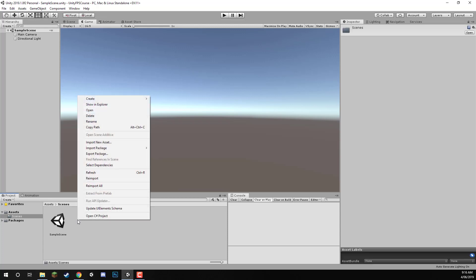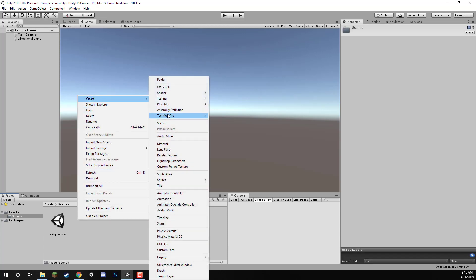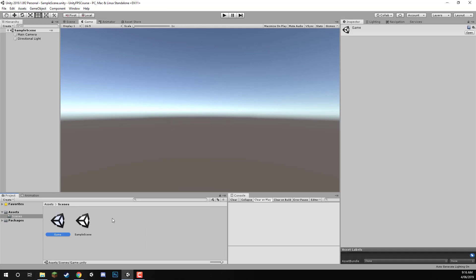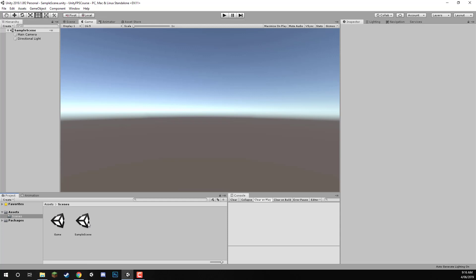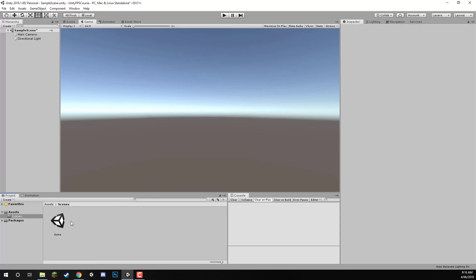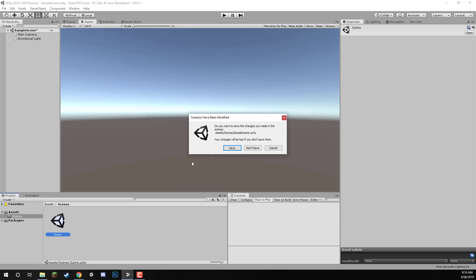To create a new scene, we can just right click down here in the project, go to Create, and then Scene, and we are going to be calling this one Game. The game scene is just where we are going to have basically all of the gameplay for our game — where we can move around, jump, kill enemies, that sort of stuff. That is all going to be inside of the game scene. With the sample scene here, we can actually delete this as we won't be needing it anymore, and then let's just double click on the game scene to go into it.